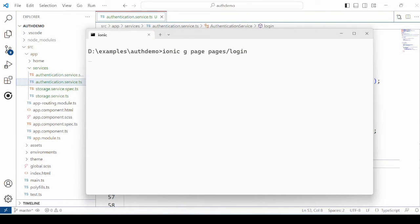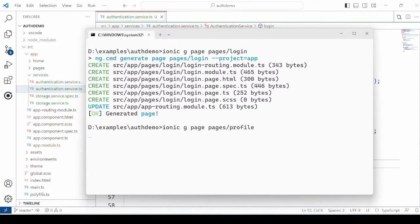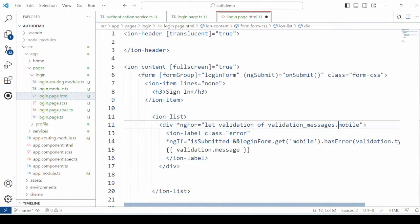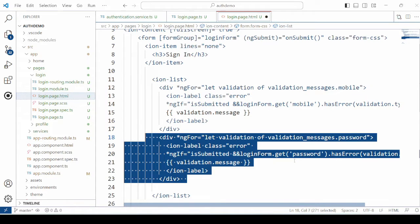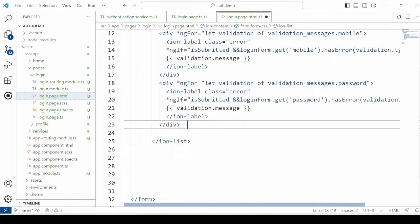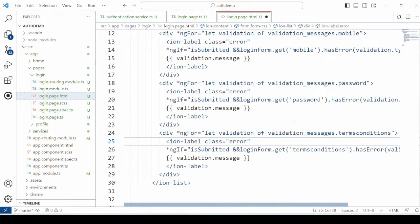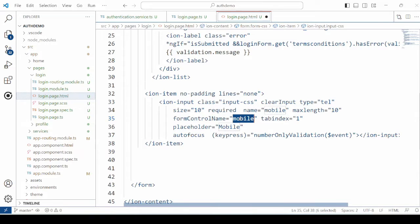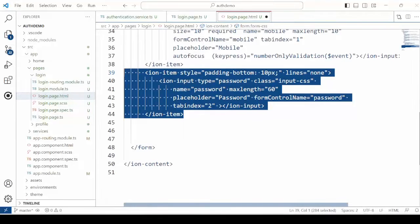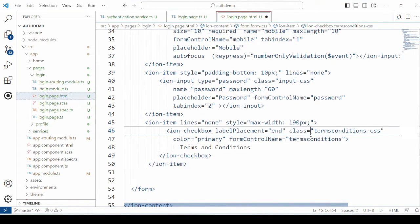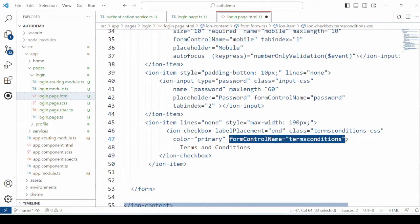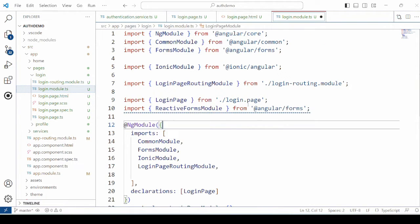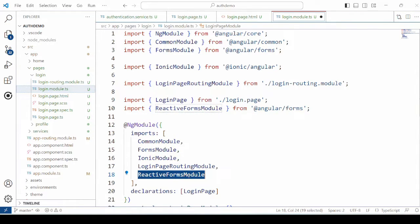We basically require two pages: the login page and the profile page — so let's generate these two pages. Using the Angular reactive form, we'll design a simple login page. If you are not familiar with the Angular reactive form, please watch my video where I explain how to use it in an Ionic Angular application. In the login page, at the top we'll display the validation messages, then we'll have two input fields — one for mobile number and one for the password — along with a checkbox for terms and conditions, and a simple button to submit the data. Now add the reactive form module in the module.ts file.